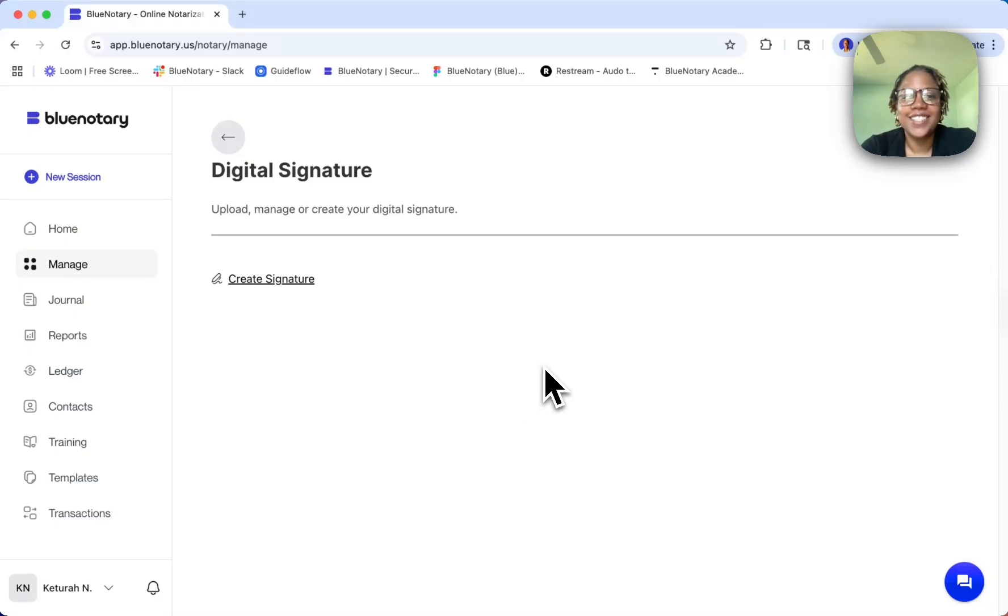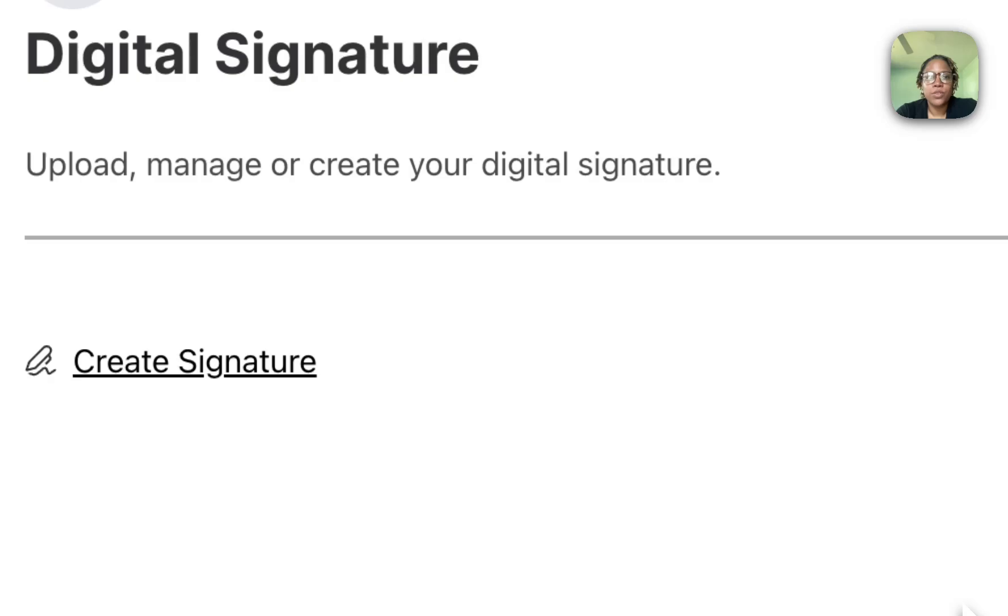Hi, this is Katara. Today we're going to look at how to create your digital signature with Blue Notary.